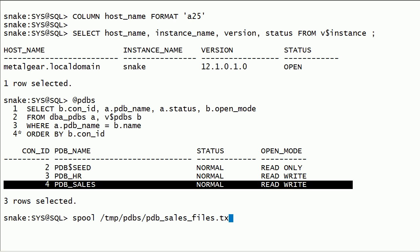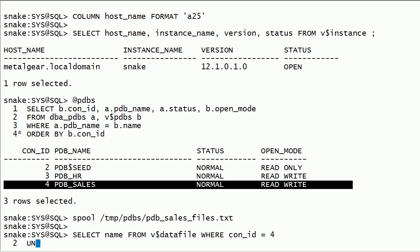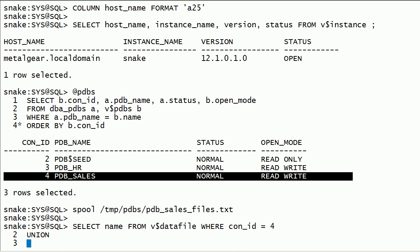First, we need to collect some information about pdbsales database. I will query v$datafile and v$tempfile for pdbsales database and save the output into a file.